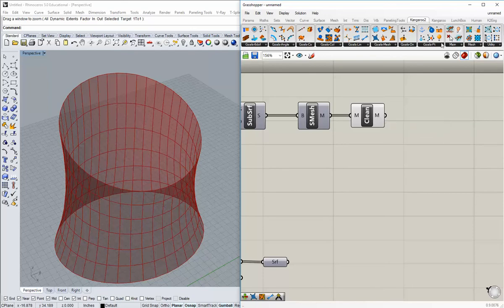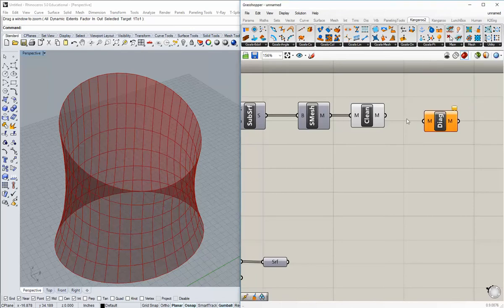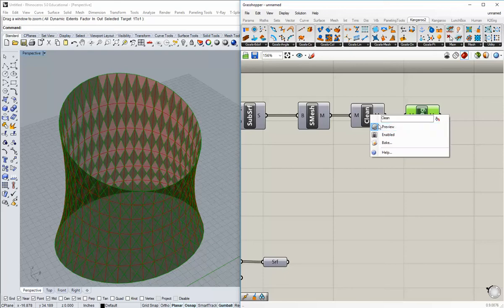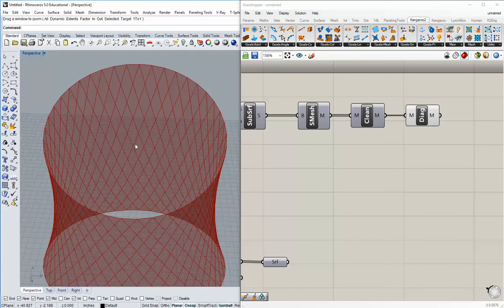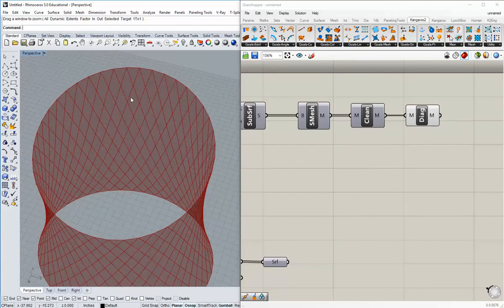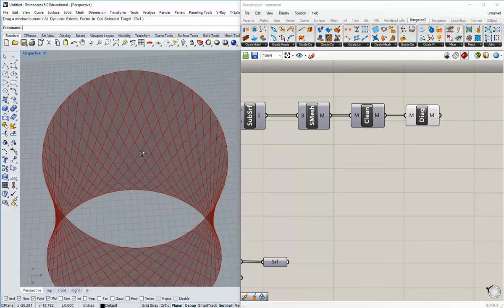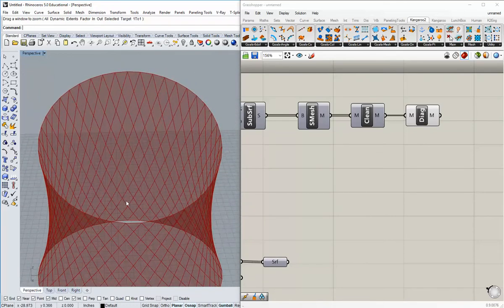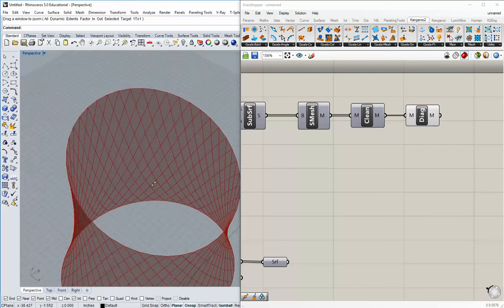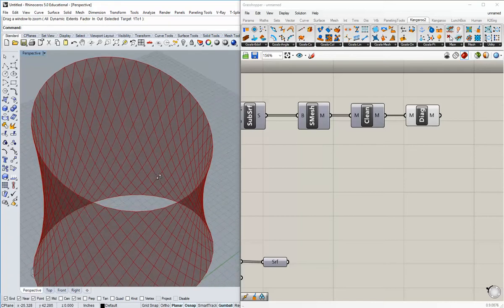The next tool is in the same place — Kangaroo 2 mesh box — and you'll see diagonalize just to the right. The diagonalize component will draw a diagonal line across all of those rectangular boxes, separating those mesh faces into a series of diamonds as opposed to rectangles. We've now got a nice mesh representation of the structure we want to model, and we have one without seams. This is a way to rationalize the base surface into something we can work with by going from surfaces to meshes.